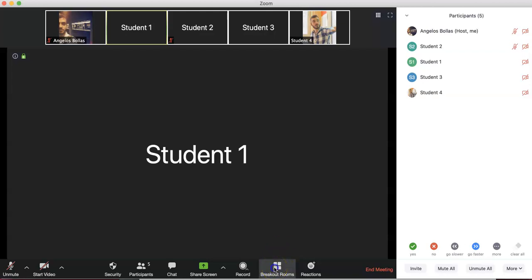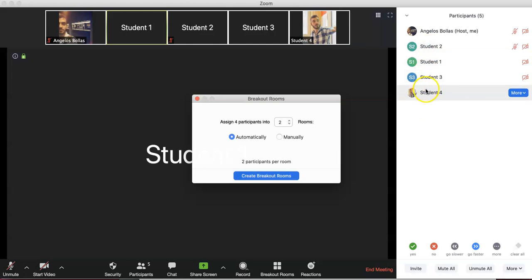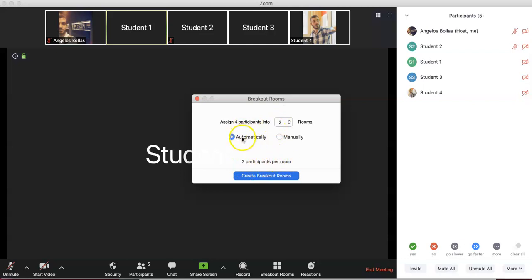If I click on it, it asks me to assign my participants. As you see, I have four students and I need to choose how many rooms I want to send my participants to. I'm going to send them into two rooms — two participants per room — and here I can choose whether to send them automatically or manually.